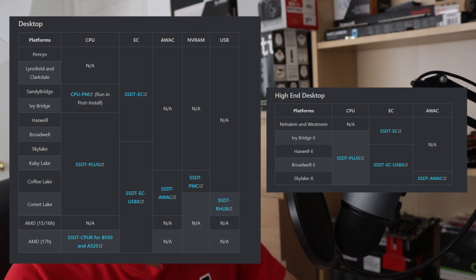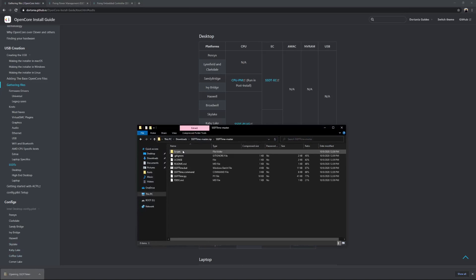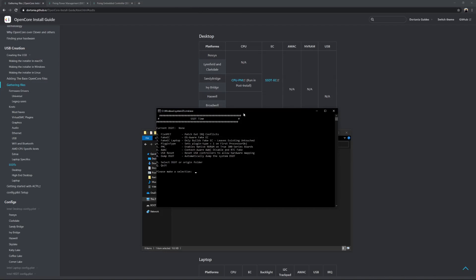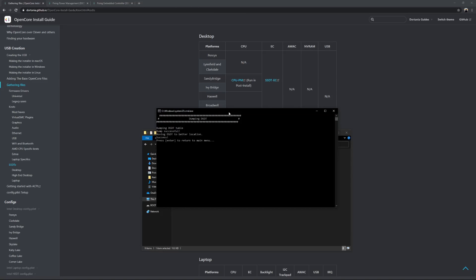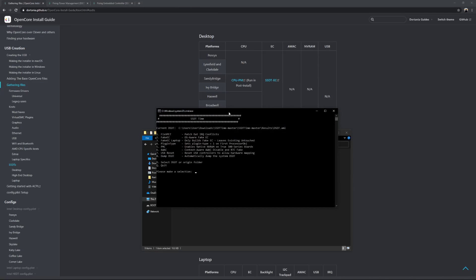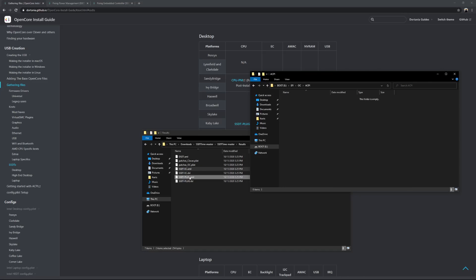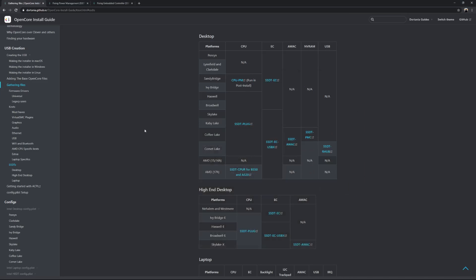The last set of files we need are SSDTs. SSDTs are used to patch things in macOS in order for it to work, and each generation of CPUs has a specific set that you need. You can refer to a chart in the description. Since I have a Haswell CPU, I need SSDT-Plug and SSDT-EC. Since each SSDT needs to be compiled, a link in the description explains how. I'm using SSDT-Time to easily compile the needed SSDTs and move them into EFI/OC/ACPI. All of that will be in the guide in the description.